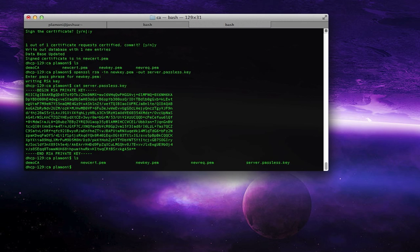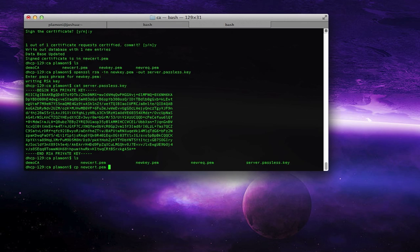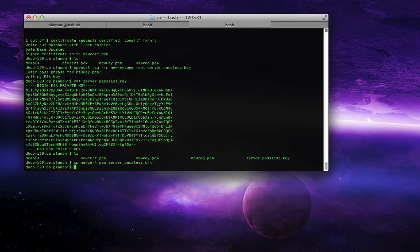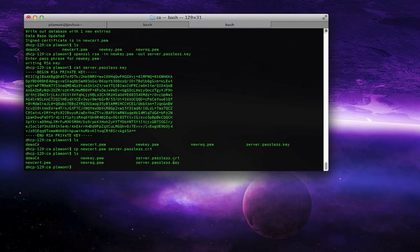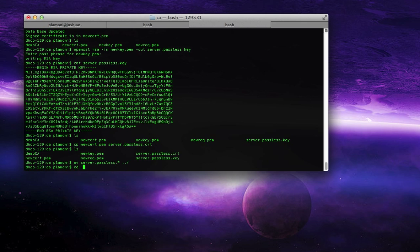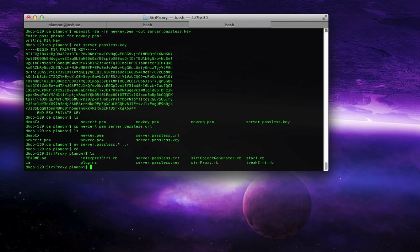So anyway, now that we've got that, we would just copy our cert, our new cert.cert, to server.passlist.crt. And now that we've got server.passlist.key and server.passlist.crt, those are what we need inside our Siri proxy folder. So we would move server.passlist.star, you know, both of them, one directory up.